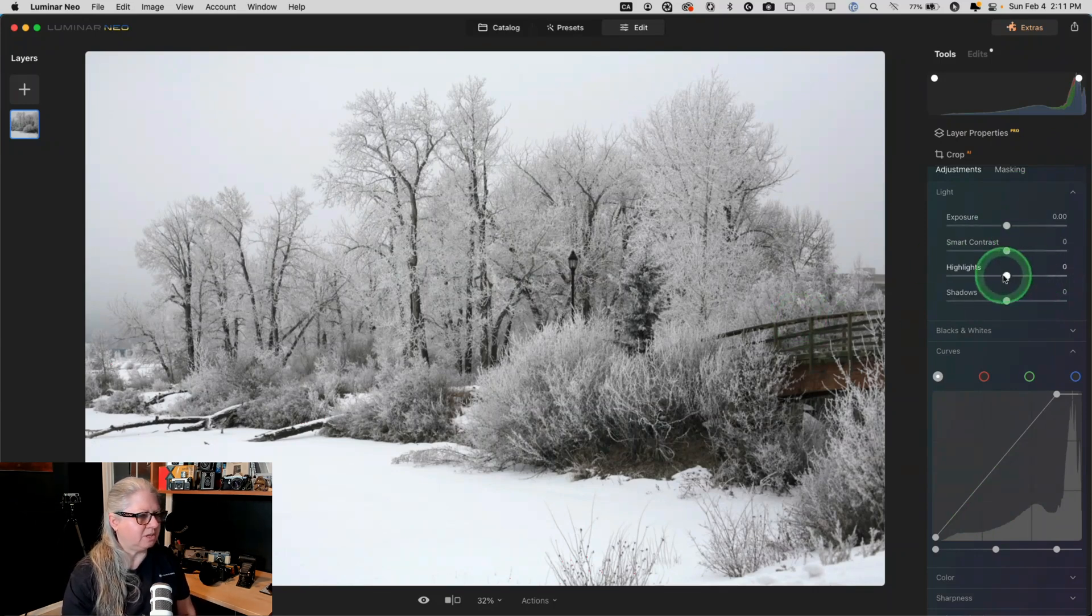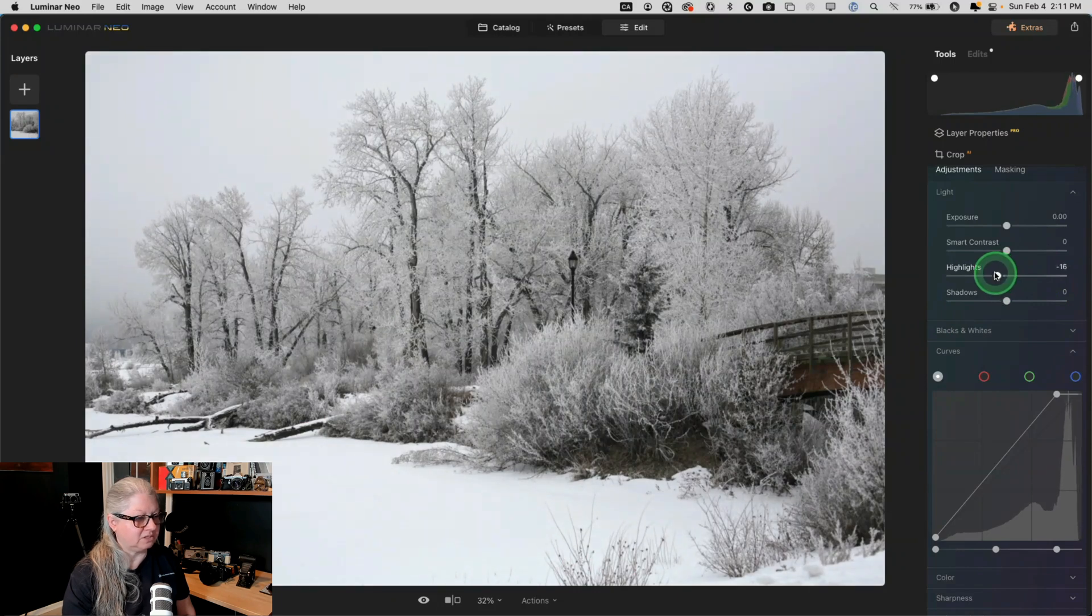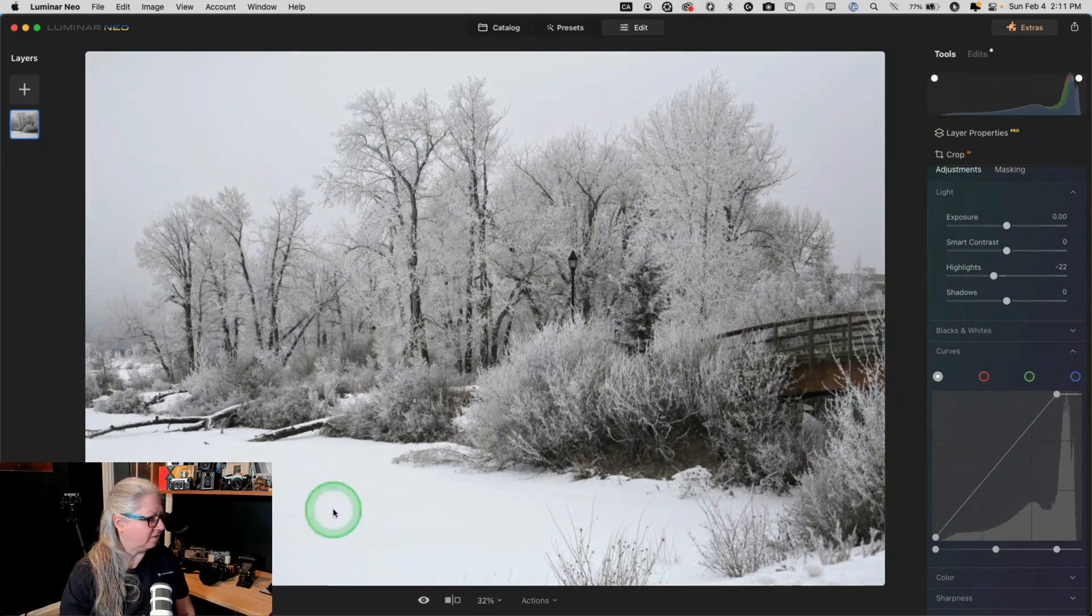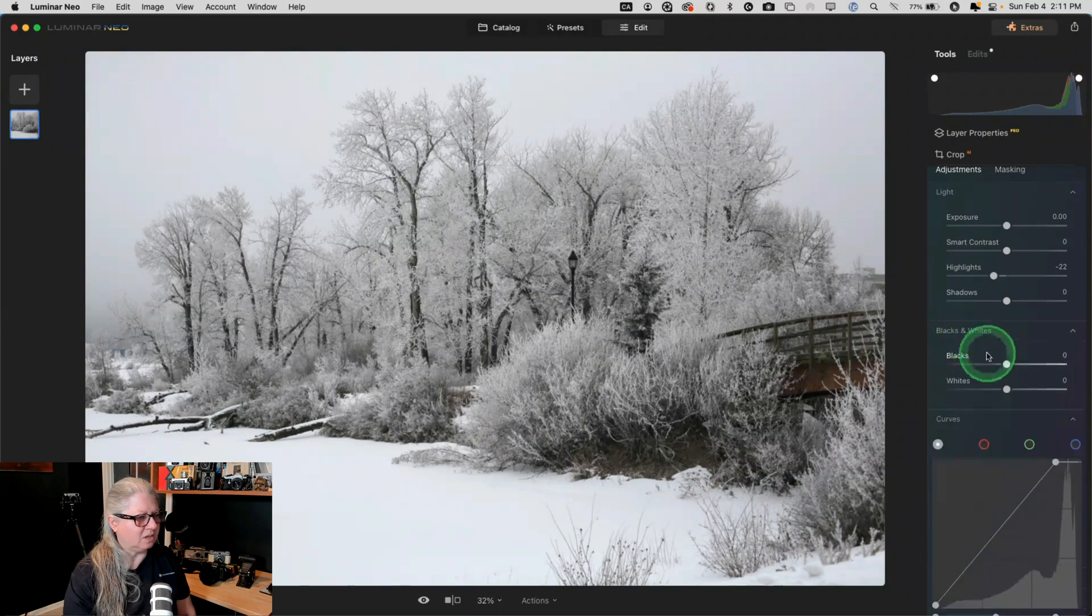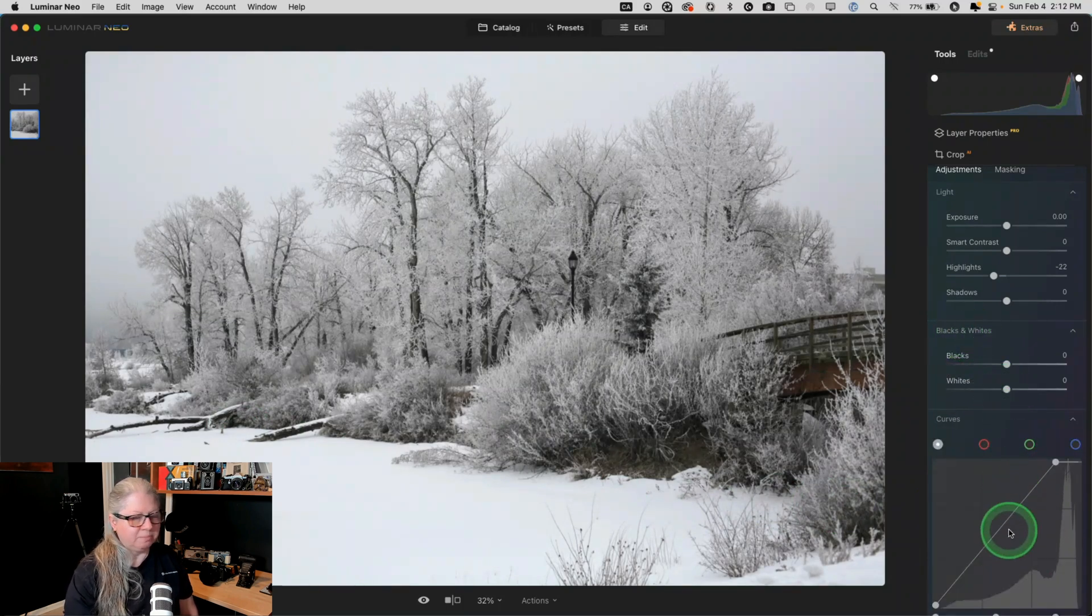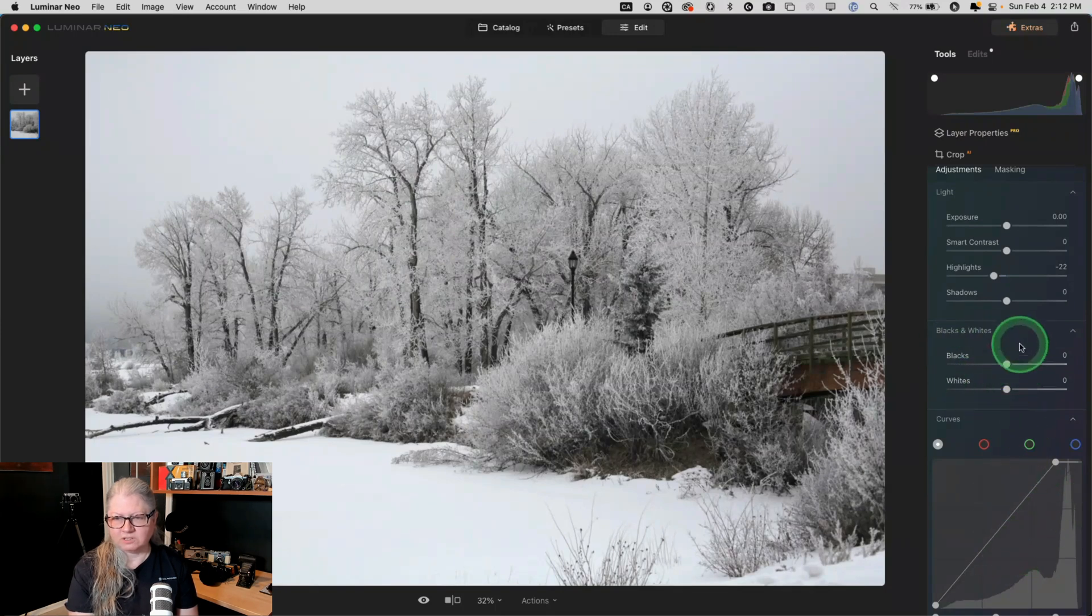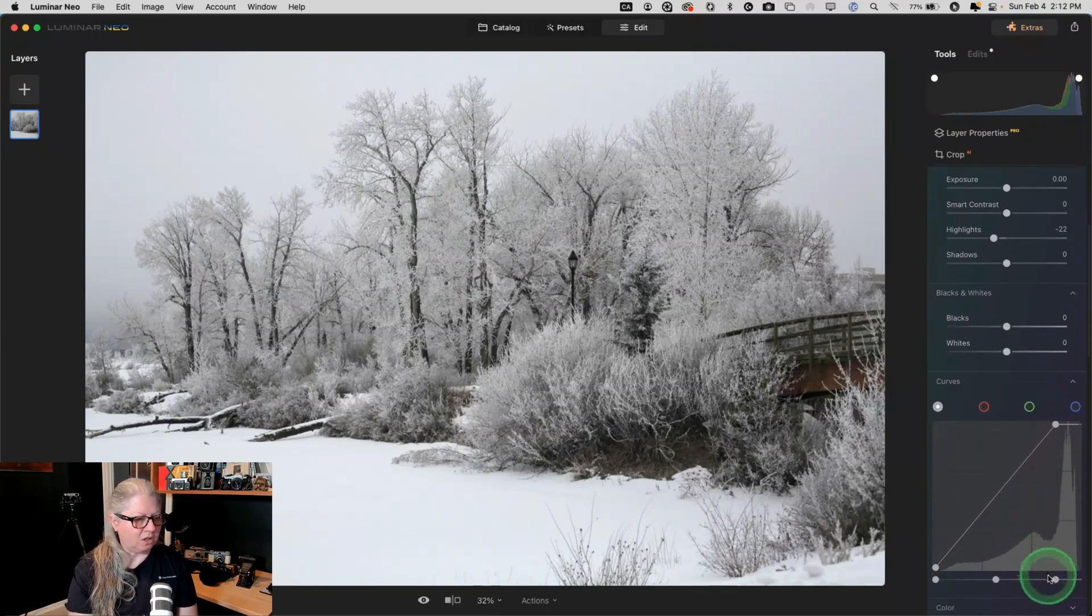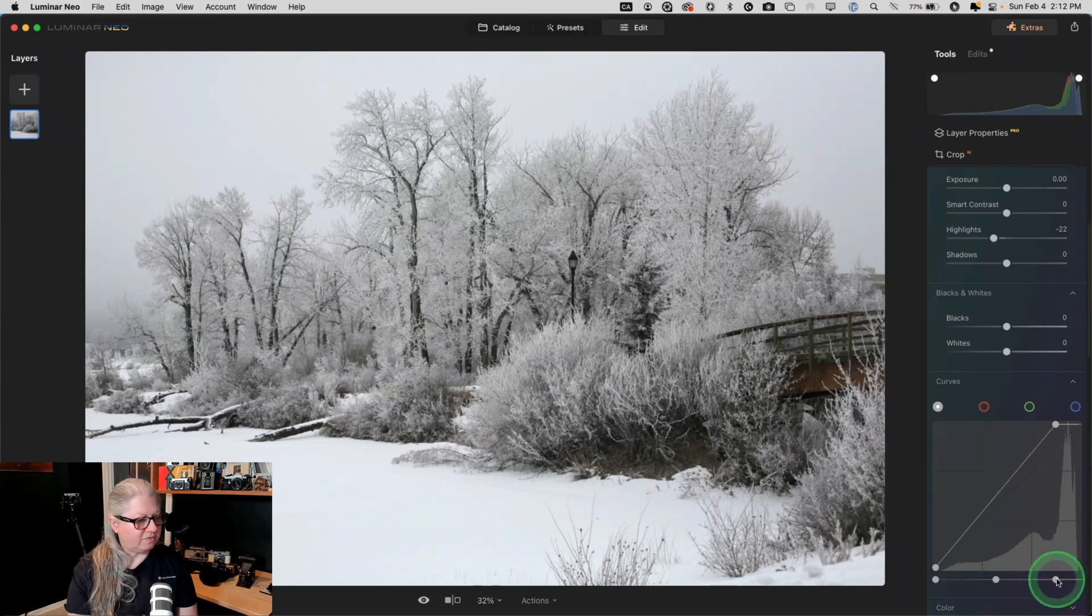I'm probably going to bring the highlights down a little bit, so this is dance again, because I want to have some detail in here. And then if I want to go at a smaller amount, people often ask me, when would I use curves versus the black and the white slider. Curves can go a lot farther, faster.